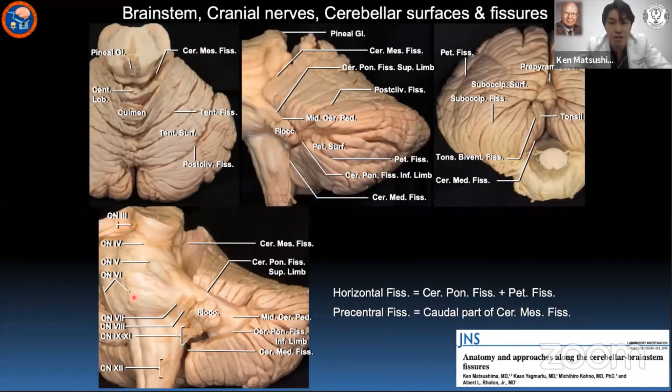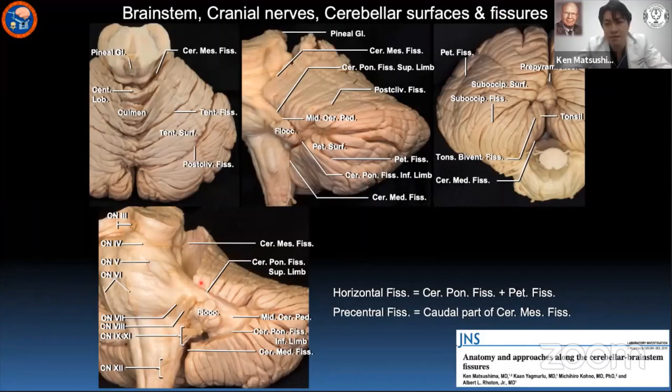The brainstem is composed of three parts — midbrain, pons, and medulla — and the cerebellum has three surfaces: tentorial, petrosal, and suboccipital surfaces. Between these three brainstem parts and three cerebellar surfaces, the biggest fissures in the posterior fossa are located.